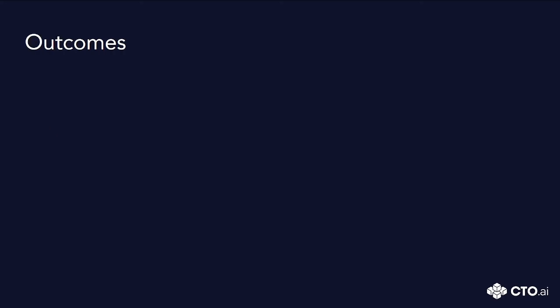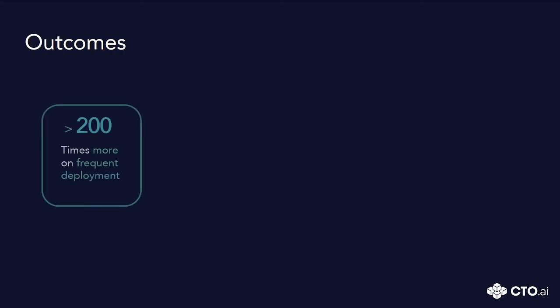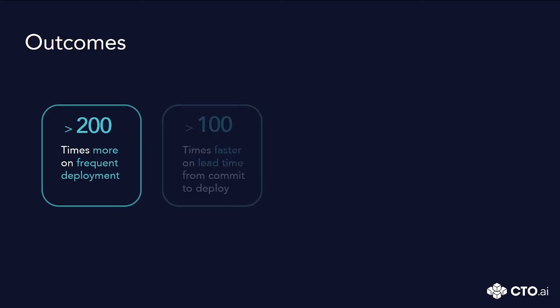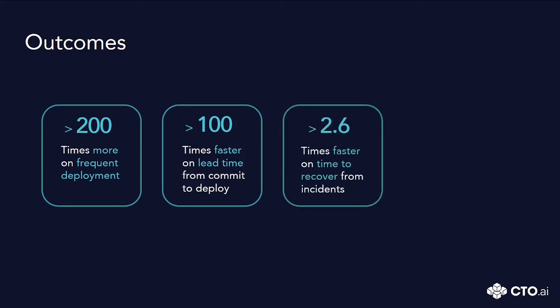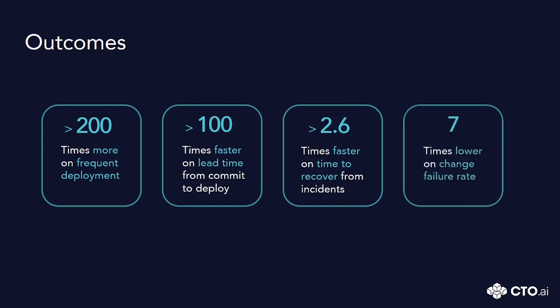As a result, you can achieve more than 200 times deployment frequency, more than 100 times faster on committed codes to deployment, more than 2.6 times faster to recover from incidents, and 7 times lower change failure rate.